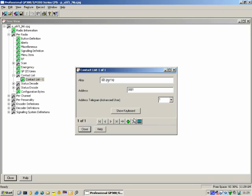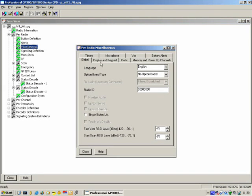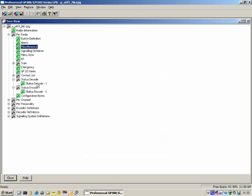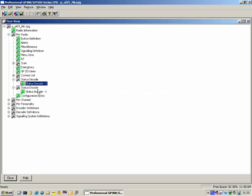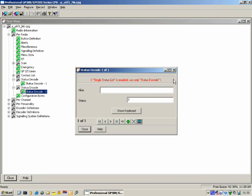Status Decode and Status Encode work together. They relate back to the Single Status List setting. If you select Single Status List, it will use one status list for both encoding and decoding. In Status Decode, you can put in a name — for example On Duty — and assign a number to it. So if the radio sends status 01, the receiving radio will show On Duty. If you come to Status Encode, you will see a message in red: if Single Status List is enabled, use only Status Decode. So if there is a tick for Single Status List, you only need to use Status Decode and don't need Status Encode.